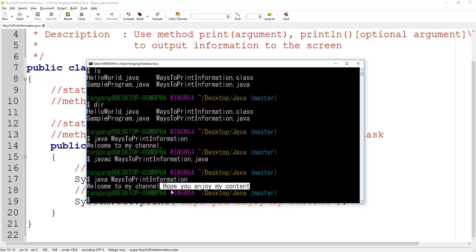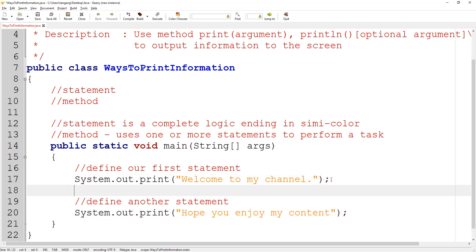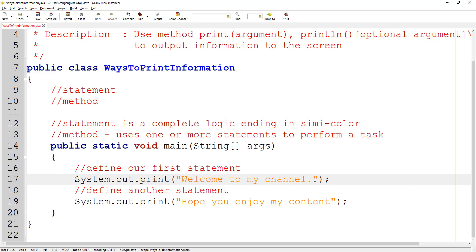Print doesn't push the cursor or the line feed to the next line. Typically when you're in a text editor and you hit the enter button, that pushes the cursor to the next line. Print doesn't have the ability to add a cursor to the next line by itself, so you have to specify it. One way is by adding an escape sequence — an escape character typically starts with a backslash and some character. It could be T for tab or N for a new line. So backslash N stands for new line and will manually push the cursor for us.